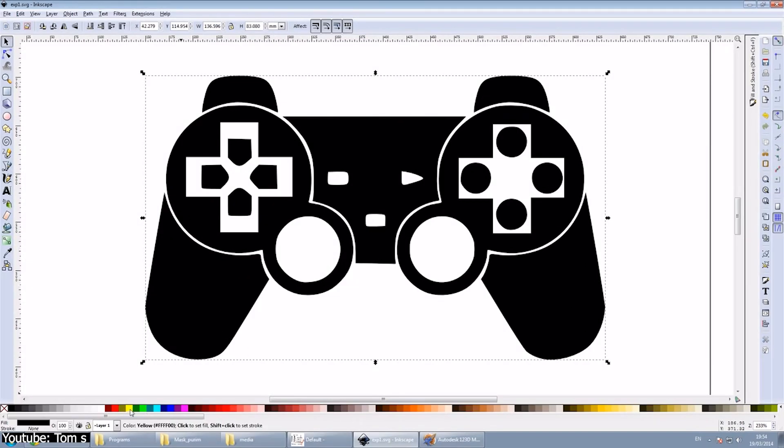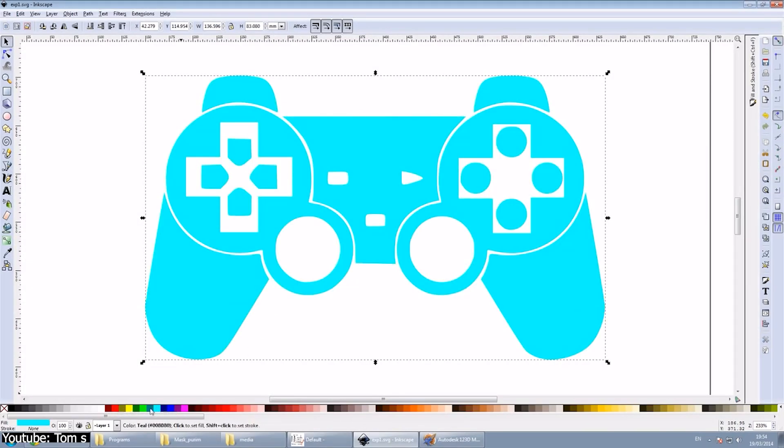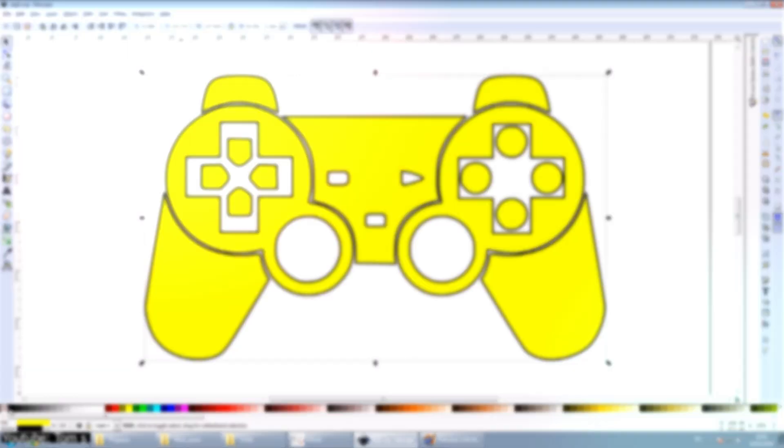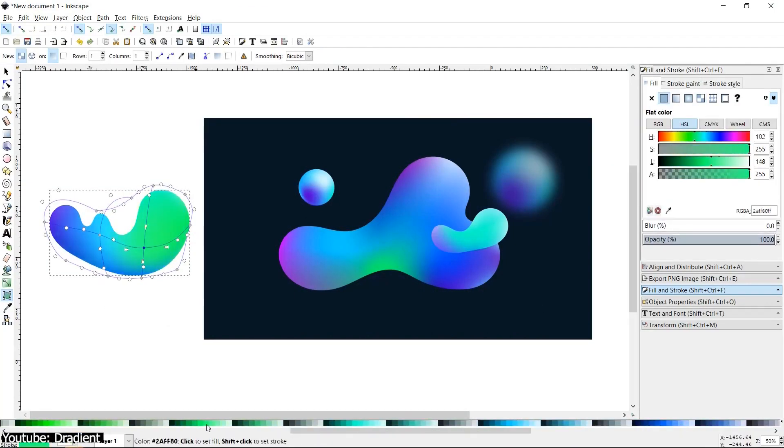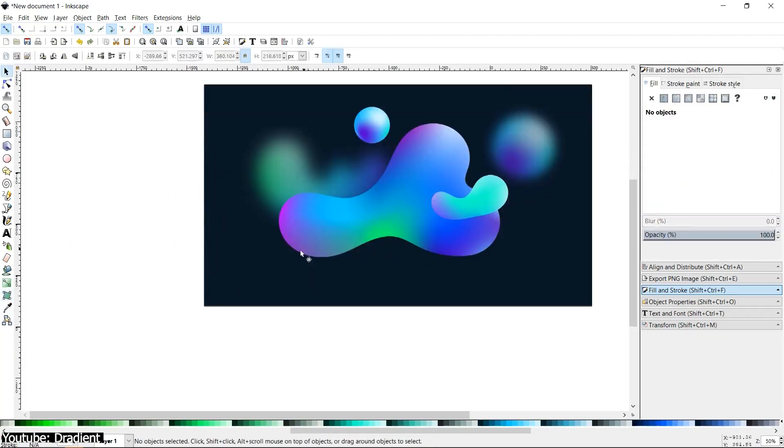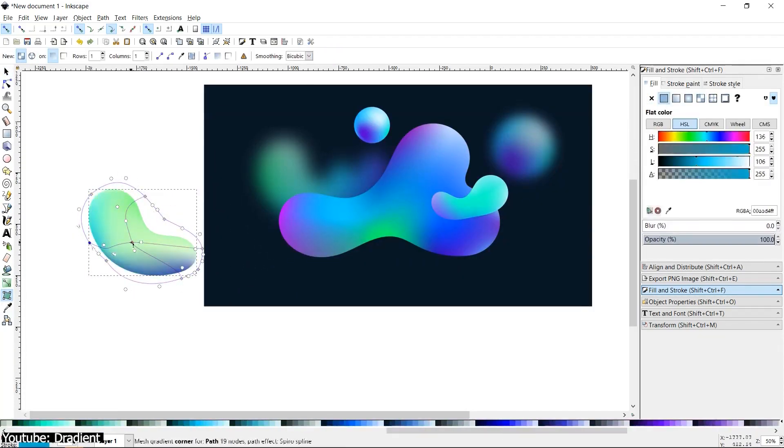There are tools that allow you to change the color, either by selecting the color palettes at the bottom or using the fill and stroke menu. The gradient tool is also available on Inkscape, as it's indispensable in the world of graphic design.